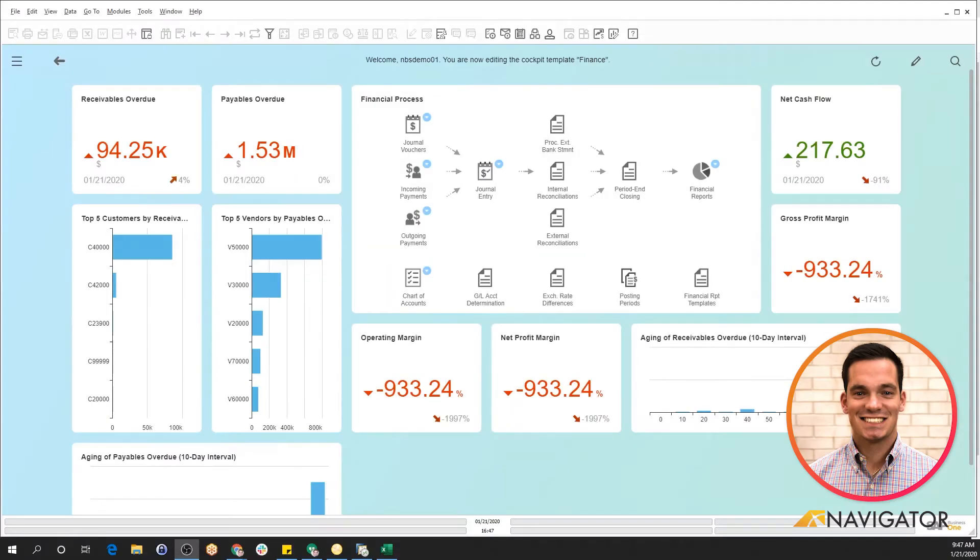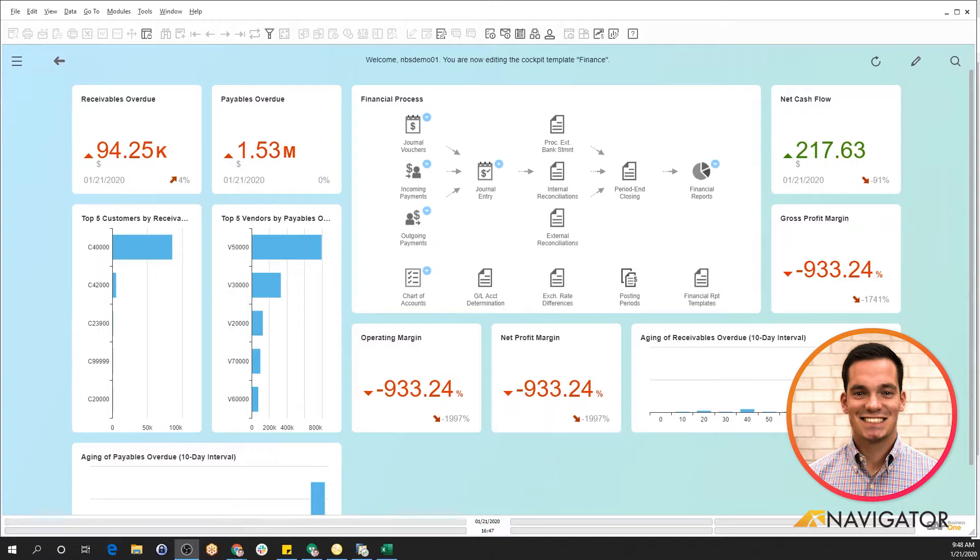Hello and welcome to today's SAP Business One video on reports, specifically focusing on financial reports. Today I'm going to give you a high-level overview of where to locate the reports, the report tools, and some of the other features associated with financial reports.